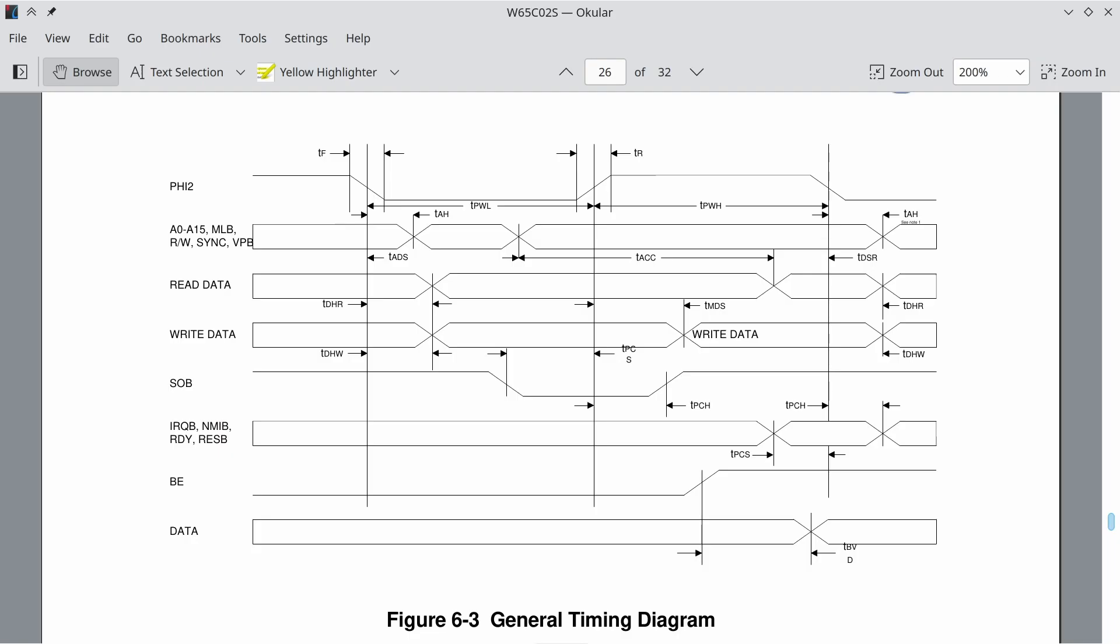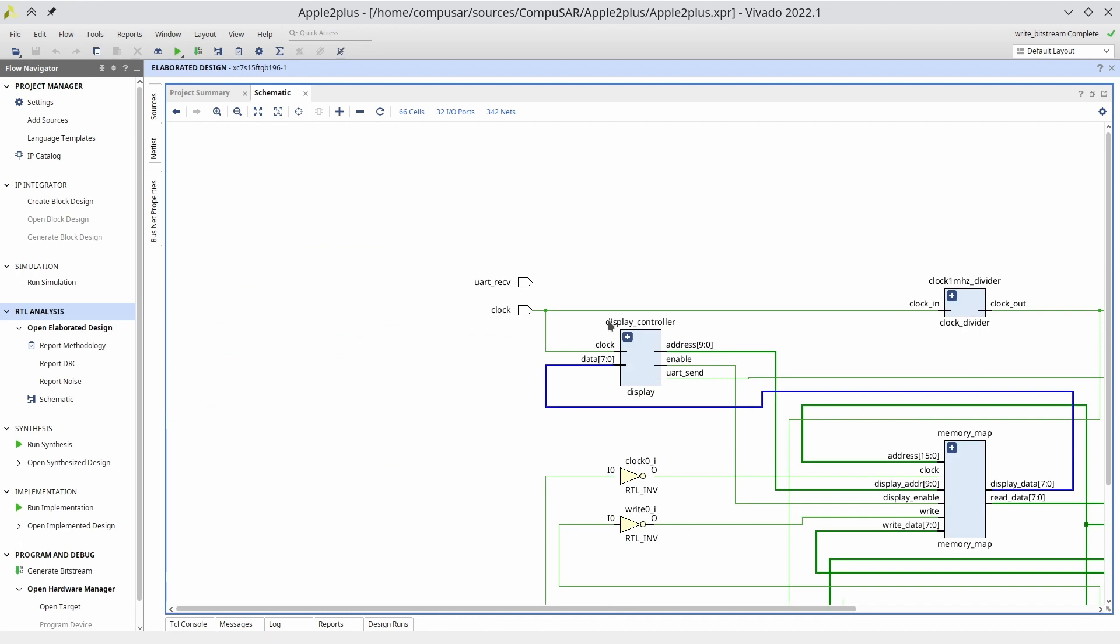On the Apple II they used a different trick. They used RAM chips that were faster than what the CPU needed. Since the 6502 only ever needs the data at the falling edge of the clock, they use the low phase of the clock to read the display data. The display data is then routed to a display controller.